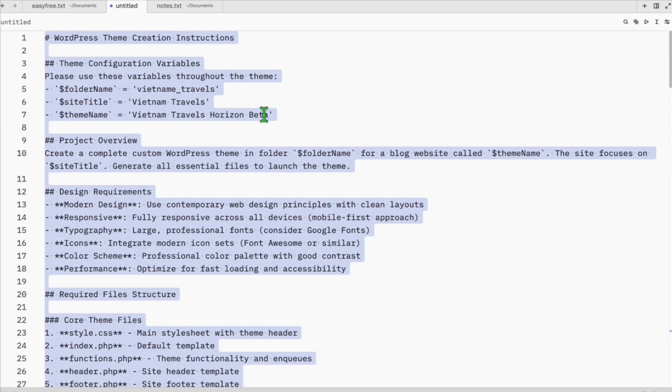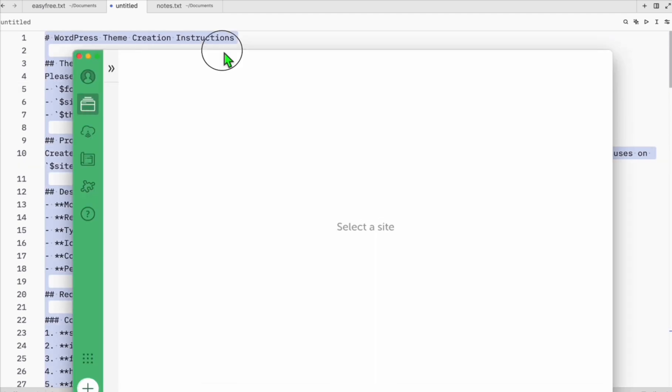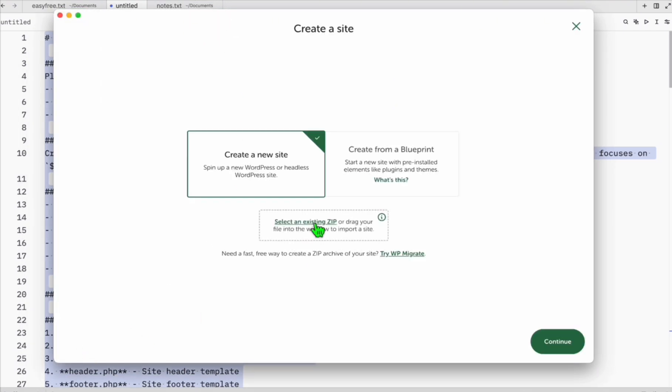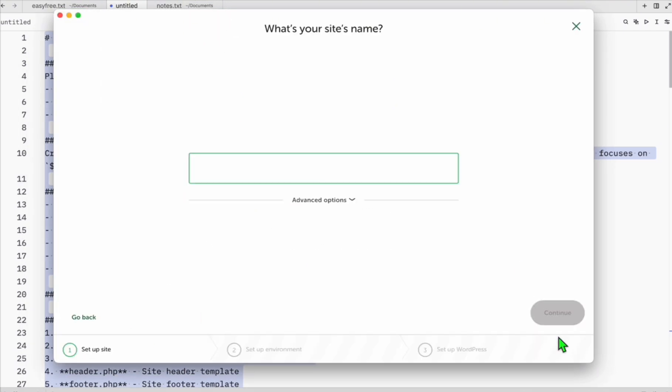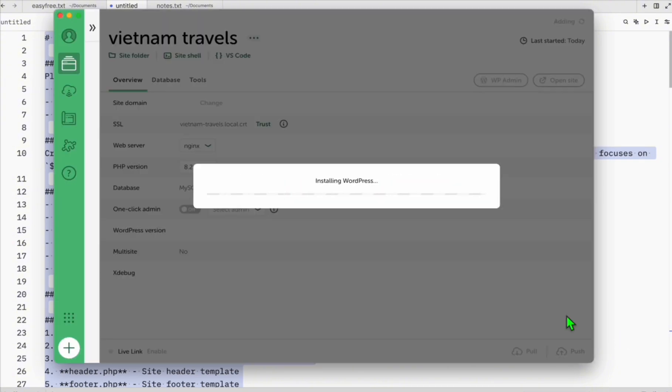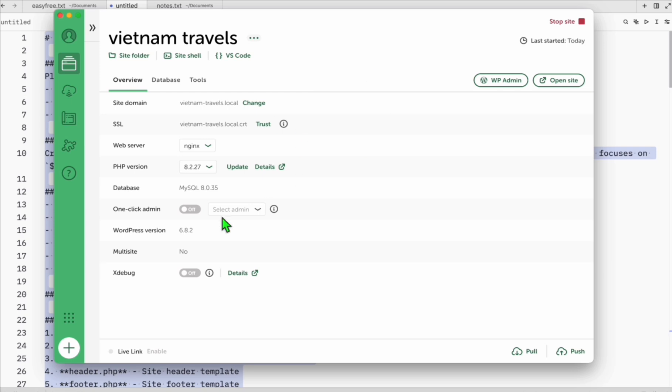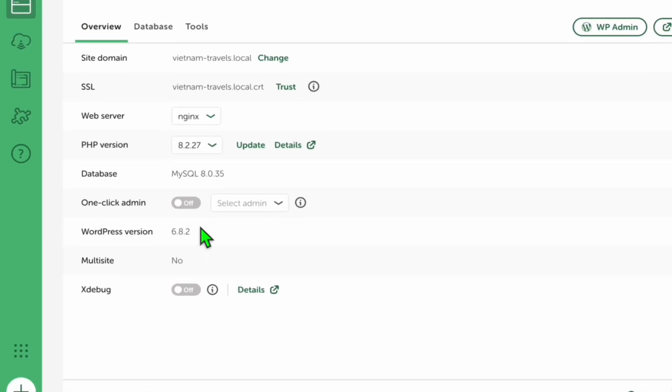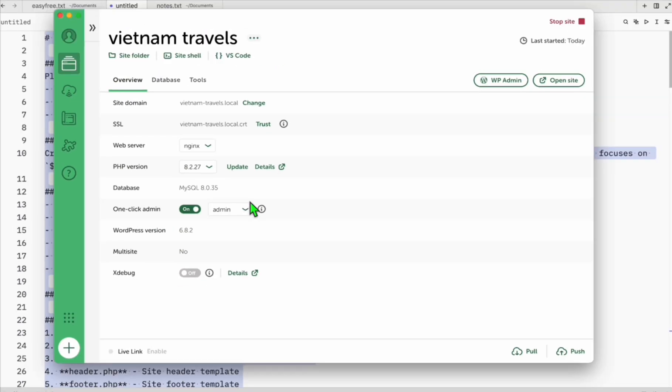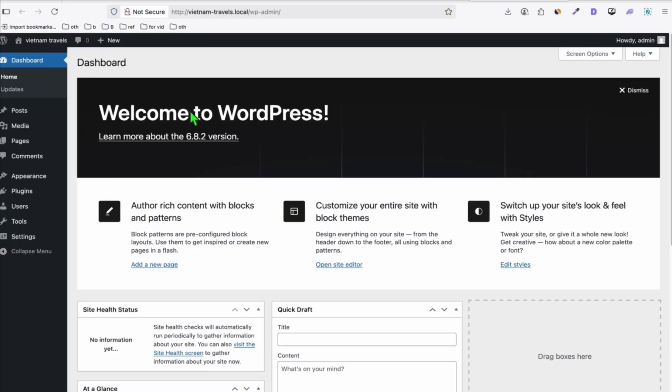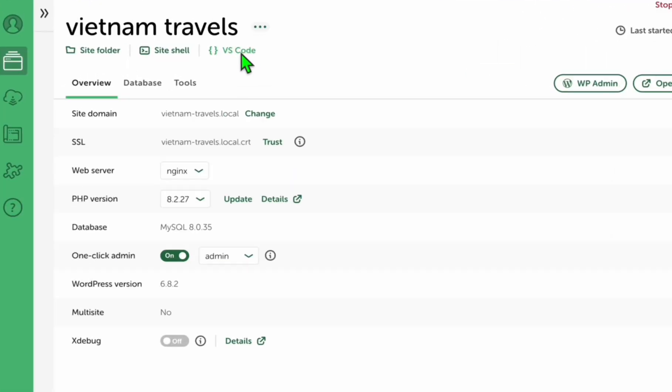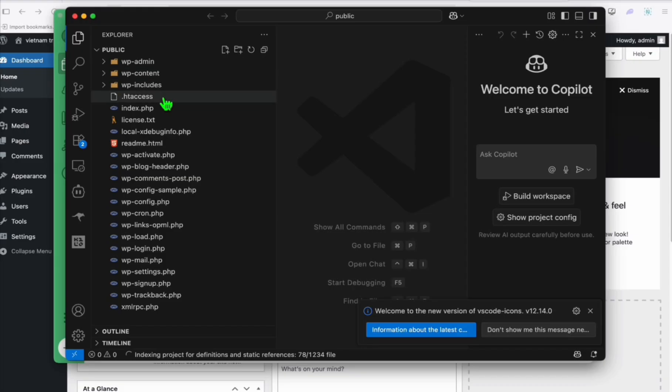What we're going to do is we're going to copy this. Before we copy, let's set up our local WordPress. Here I'm going to add a new site, so let's create a new site. Let's name this as Vietnam Travels. Okay, and then continue. Once your site is ready, make sure to toggle this one-click admin so that you don't need to enter your username and password every time you go to wp-admin here in your local WordPress setup. Now let's click the wp-admin. Okay, WordPress is working.